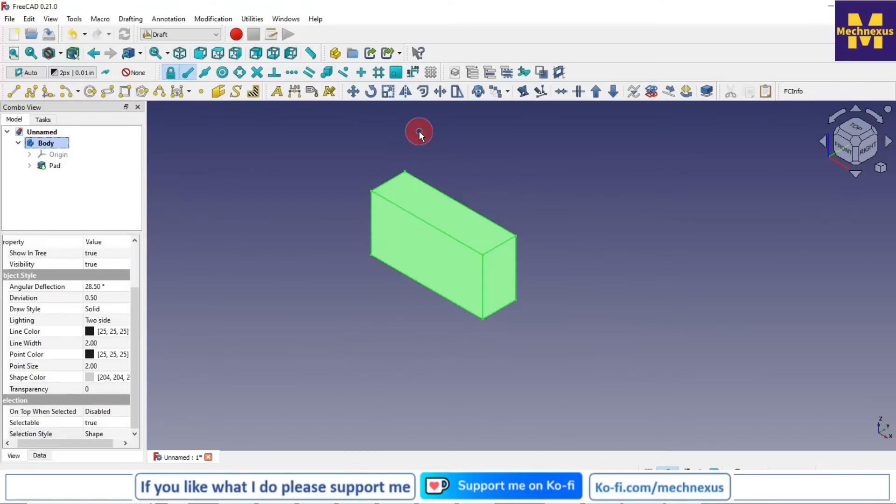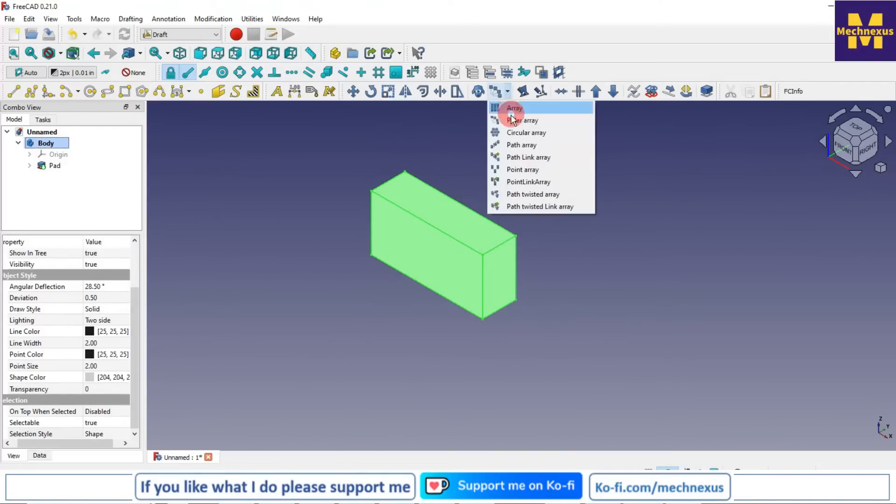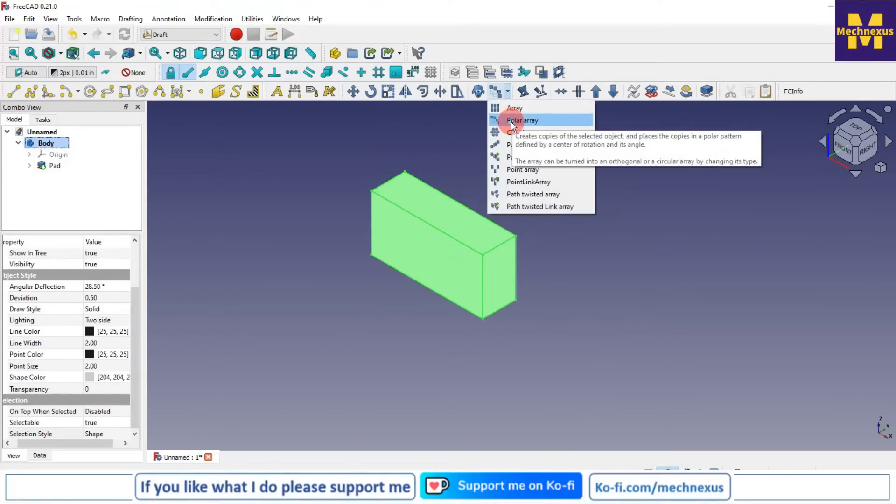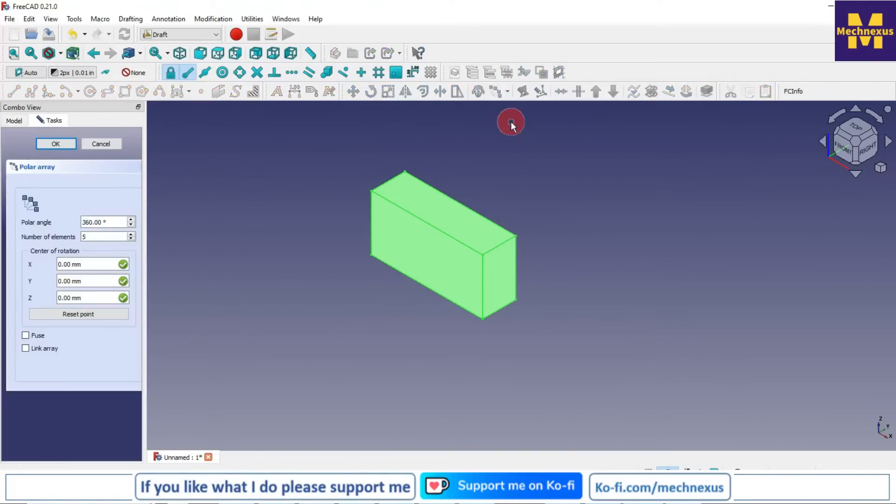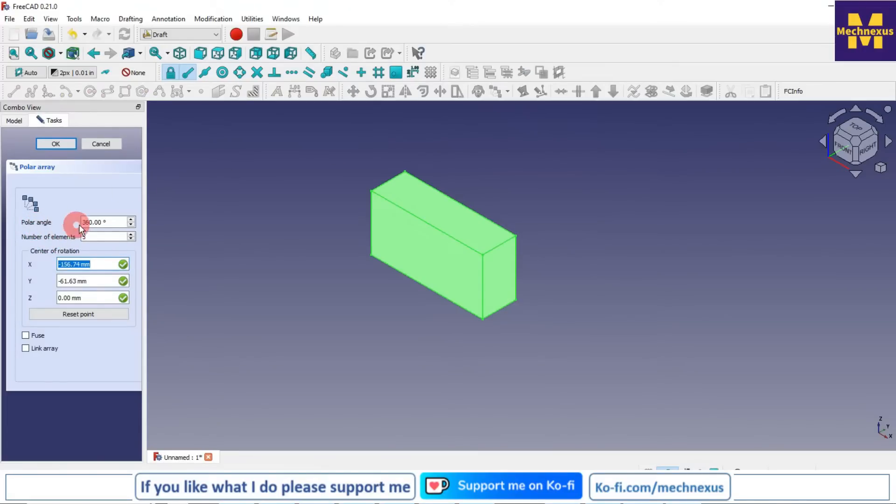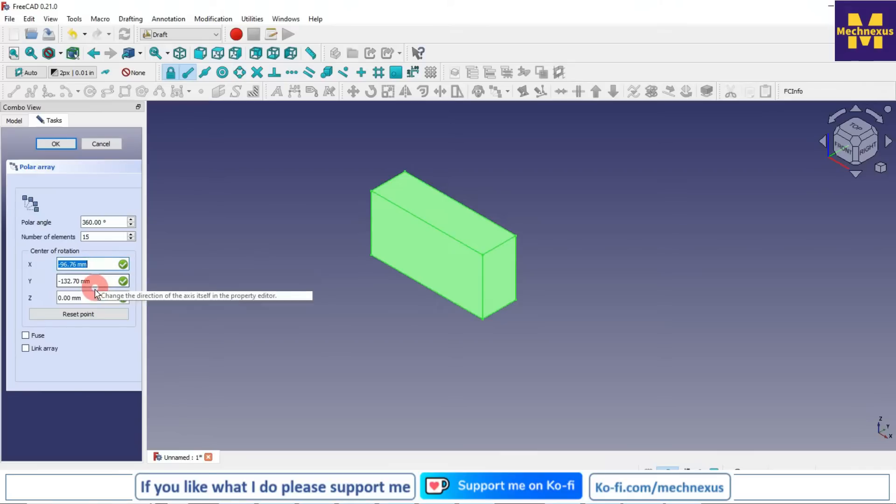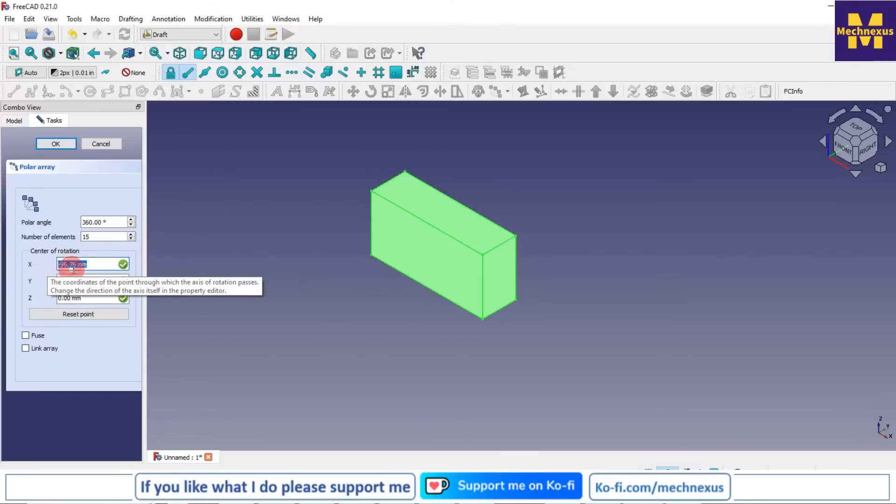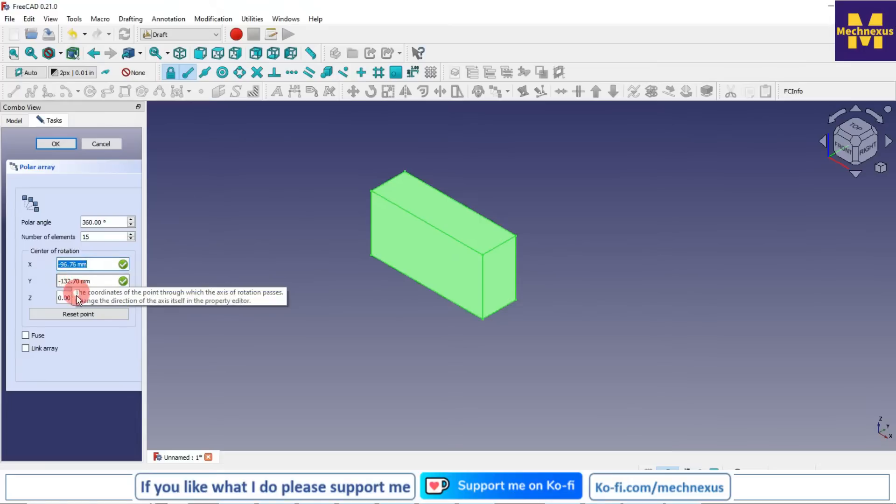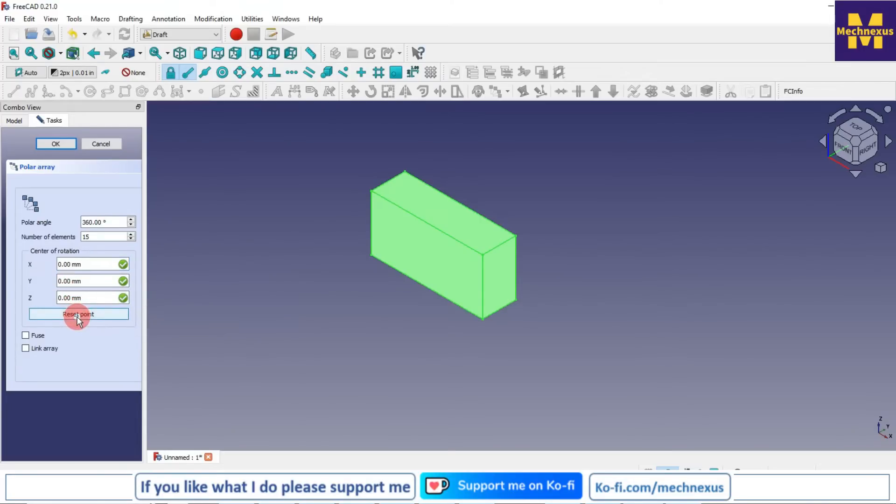The polar angle is 360. Number of elements I want is 15. And here for center of rotation x, y, and z, click on the reset point so that it will set the value 0 for x, y, and z, and press the enter button.